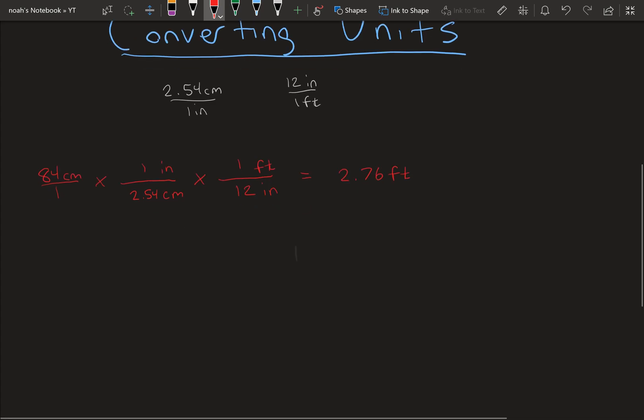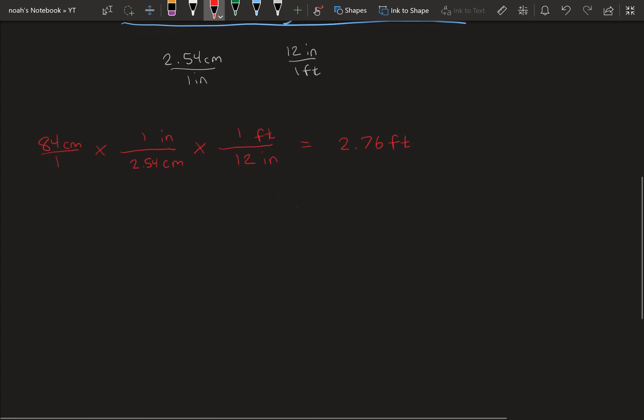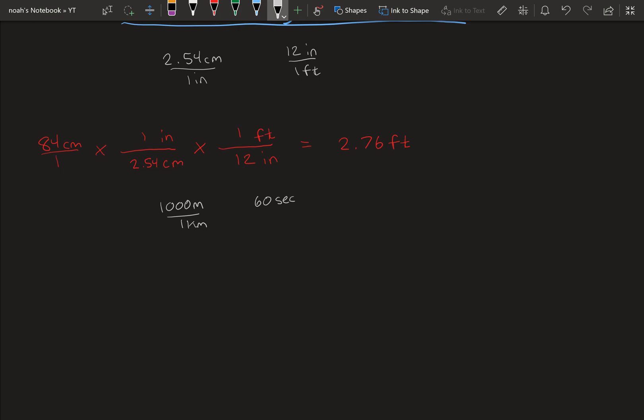Another example, let's say we want to convert between meters per second and kilometers per hour. So there are 1,000 meters in 1 kilometer, there's 60 seconds in 1 minute, and 60 minutes in 1 hour.